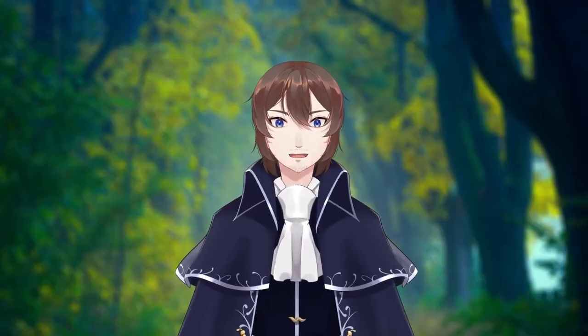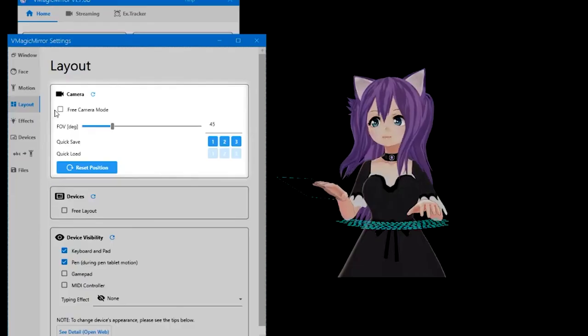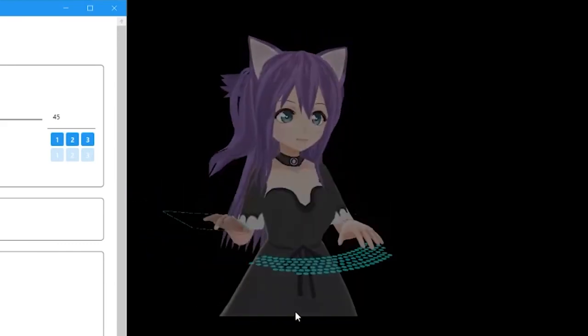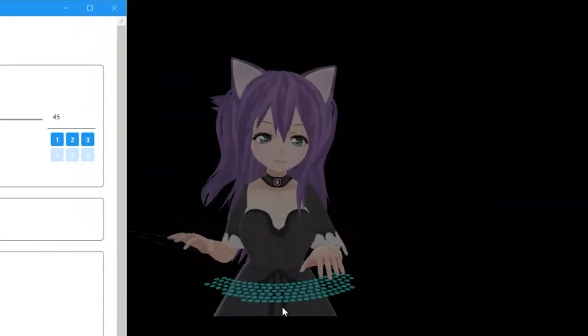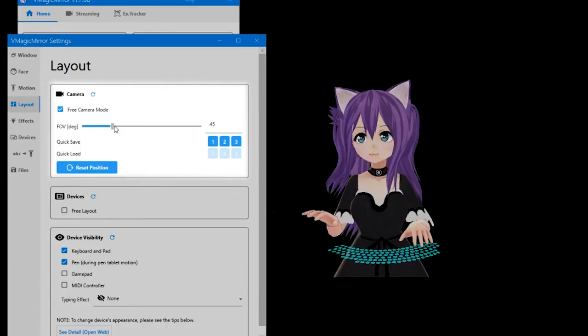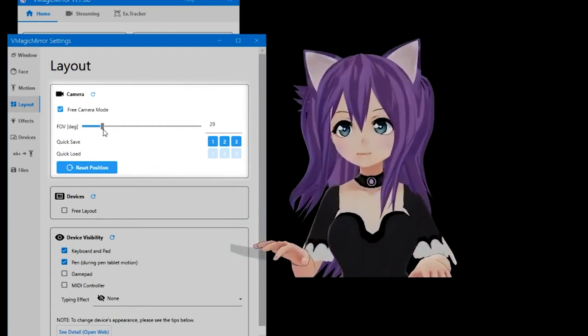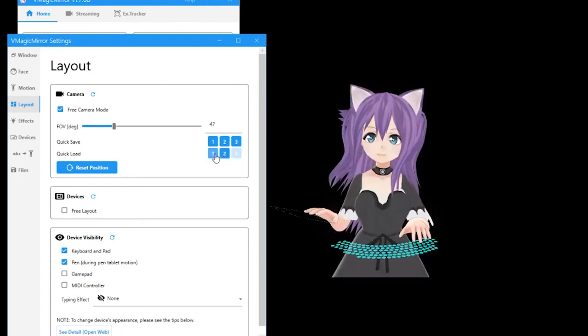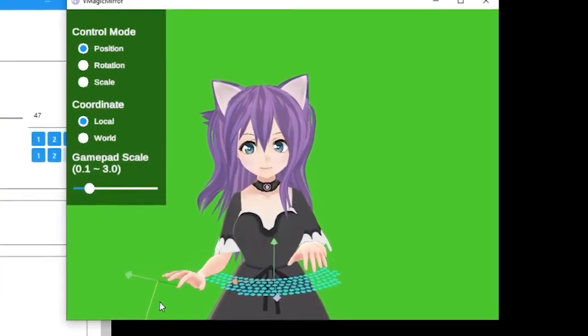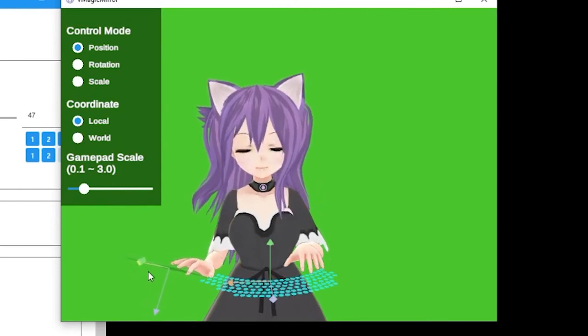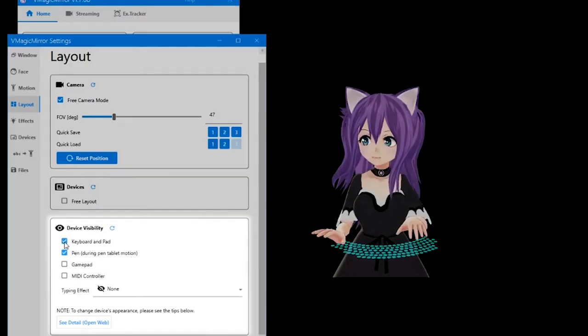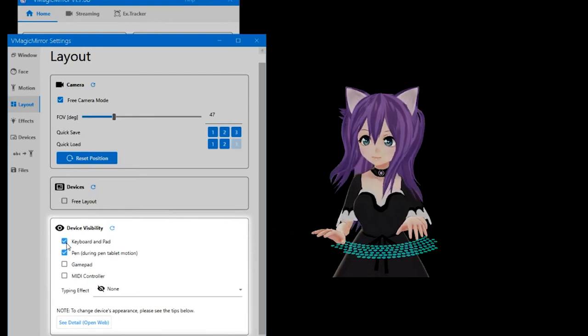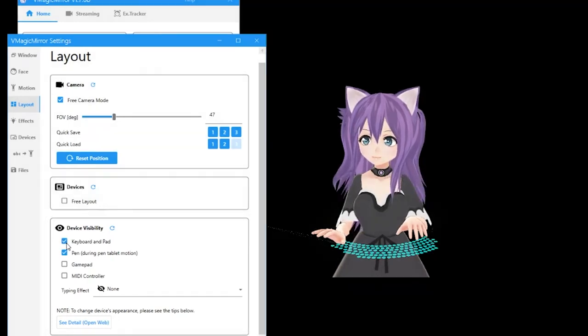Moving on to layout, this is where you really get to decide how your model looks. Free camera mode allows you to move your model in the following ways. Holding right click and moving rotates your model. Holding middle click lets you drag it around, and scroll wheel lets you zoom in or out. Here is also where you can adjust the field of view if you don't want to use the scroll wheel. You can have up to three positions saved in the quick save slots, allowing you to have different setups built in for easy swapping. Free layout in the devices allows you to move your keyboard and mouse pad in any direction, rotation, or size that you wish. This can help your model look a little bit more natural with the keyboard and mouse positioning. Device visibility lets you turn the devices shown on or off. If you want to know how to change the appearance of those devices, you can click on the web link provided.